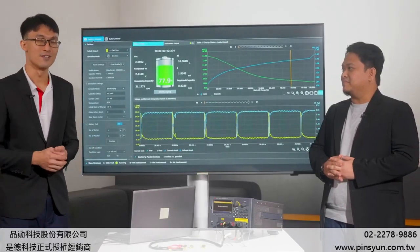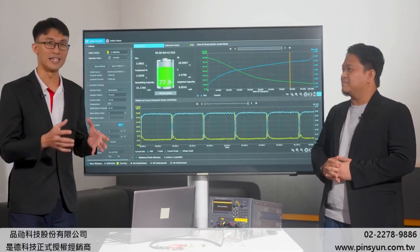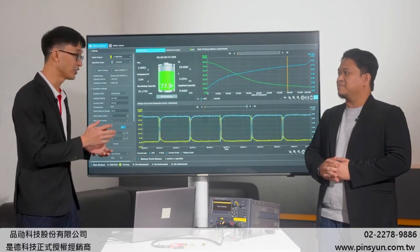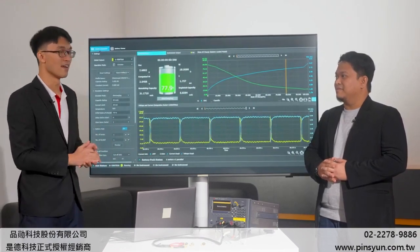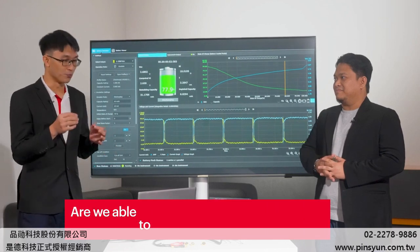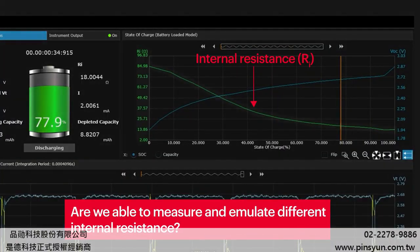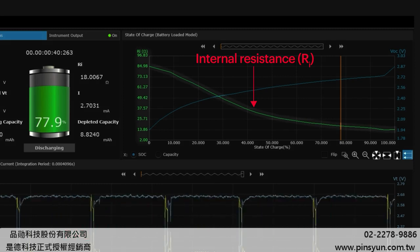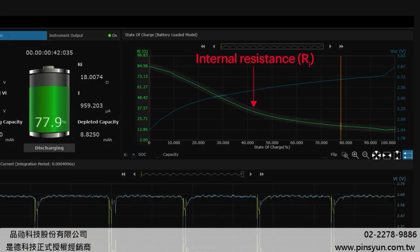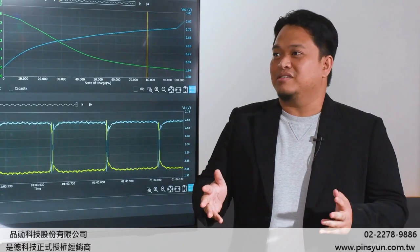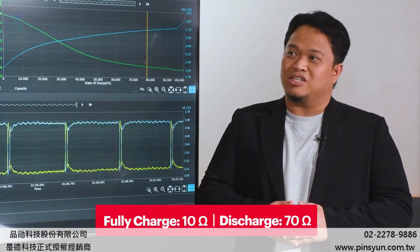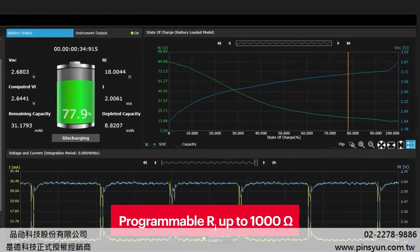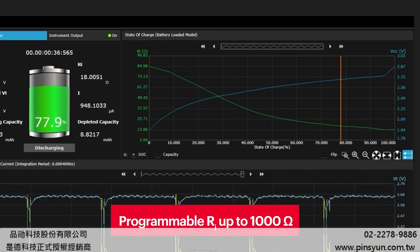That's interesting — so I can test the device without needing a physical battery? But I was wondering, as batteries age, wouldn't the internal resistance increase? Are we able to measure and emulate different internal resistances? Good question. One of the most impressive features of the instrument is its flexible internal resistance emulation. With Coincell batteries, resistance can range from 10 ohms when fully charged to over 70 ohms when discharging. The instrument is able to mimic this with a programmable internal resistance up to 1,000 ohms.